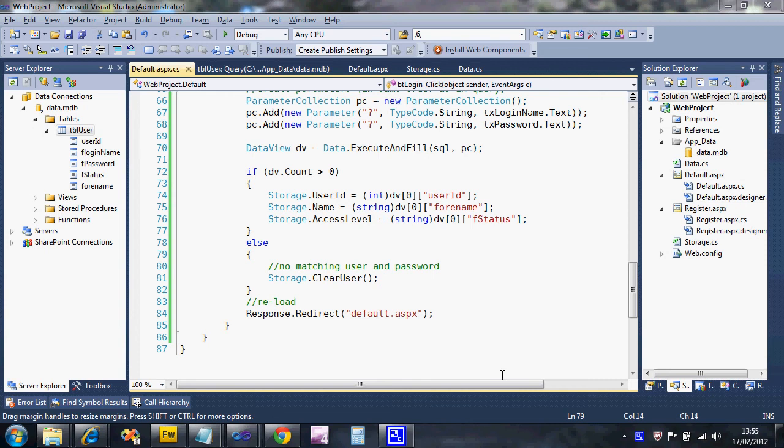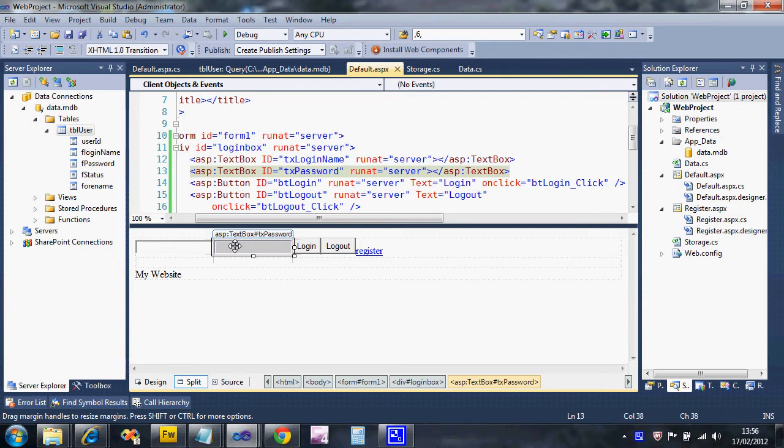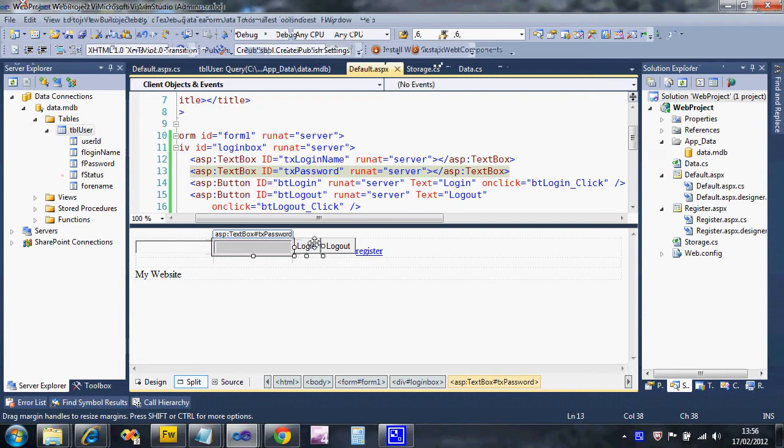This video is going to show you how to do some basic validation on the login system we've created. We have these two text boxes, and when they click login, we shouldn't bother even logging in if they haven't filled the two boxes. This is the most basic type of validation.